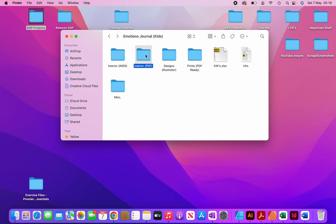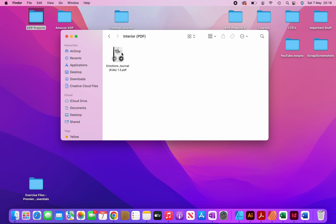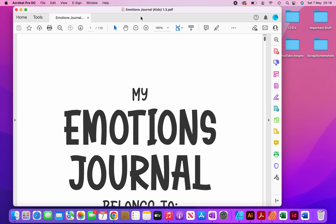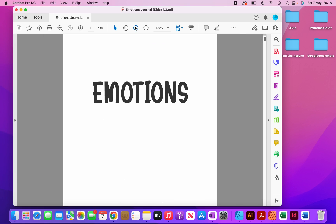If I open this folder here, you can see my completed interior in PDF. So I'm just going to open this just to show you.